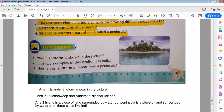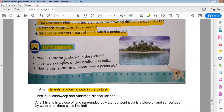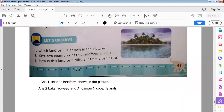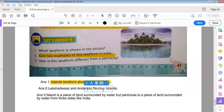Which landform is shown in the picture? Island landform is shown in the picture. Give two examples of this landform in India. Lakshadweep and the Andaman and Nicobar Islands are examples of island landforms in India.